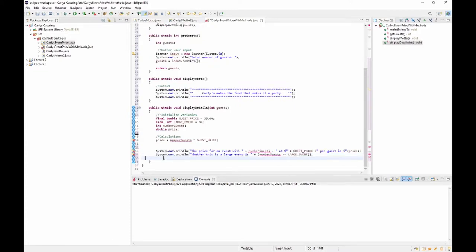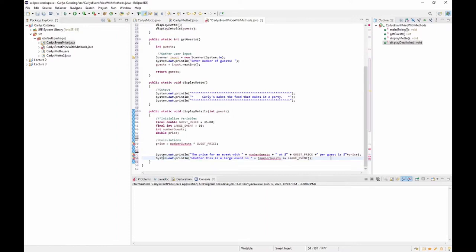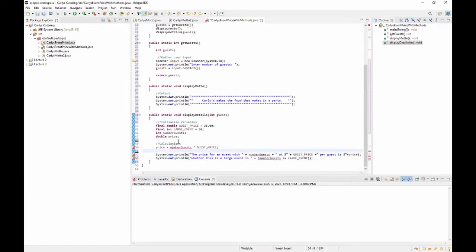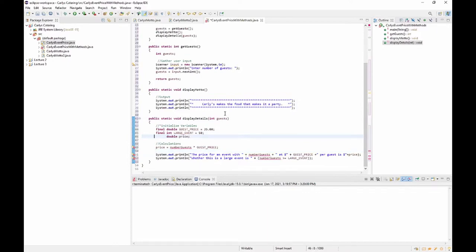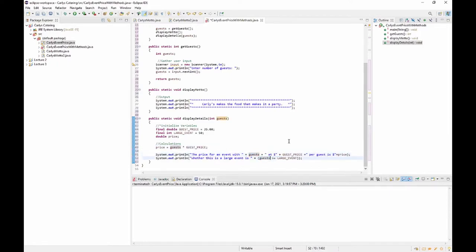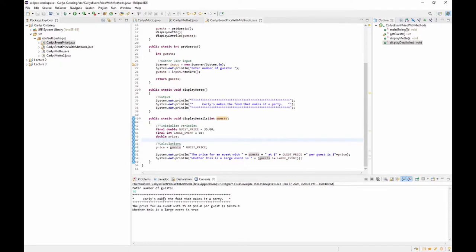Nothing has actually changed in the logic of this program — all that has changed is where things are. The calculation is still being done the same way: guest price is still $35, large event cutoff is still 50. We don't need the number of guests declared inside displayDetails because it's being passed in. Let's run it — entering 75 guests, the motto displays, it shows $35 a person with the total amount, and whether this is a large event is true. That is Part A.